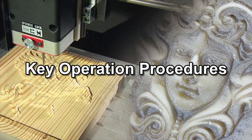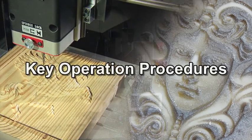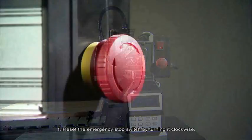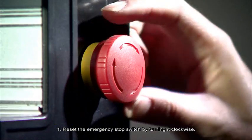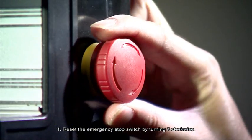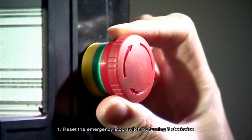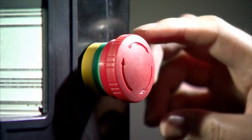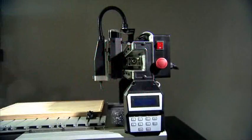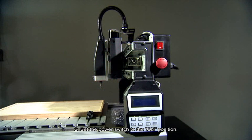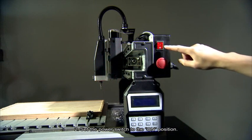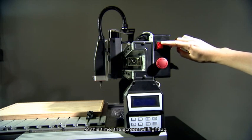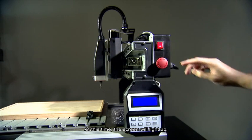Key Operation Procedures Number 1. Reset the emergency stop switch by turning it clockwise. Number 2. Set the power switch to the on position. At this time, the screen will light up.